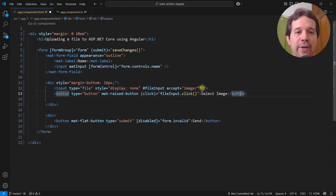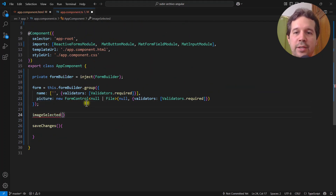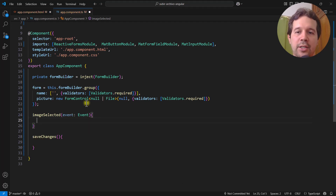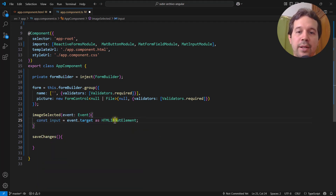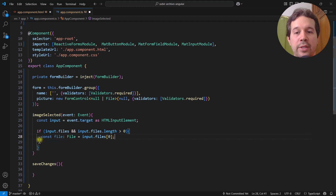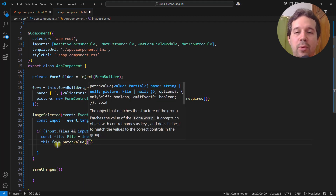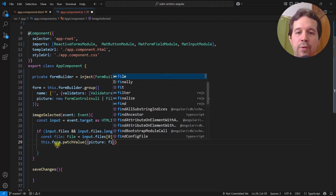After an image is selected I want to react to the change event. I'll bind a change handler called imageSelected and pass the event. In the component class, I'll get the event target as an HTMLInputElement, check if it has files, then get the first selected file. I'll then patch the form value, setting picture equal to that file.